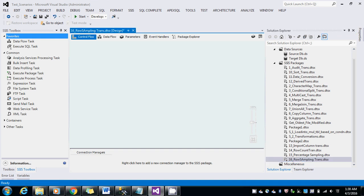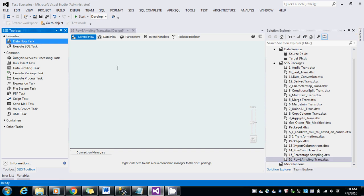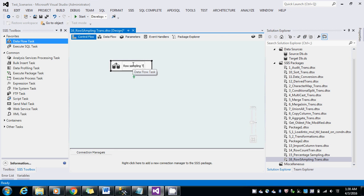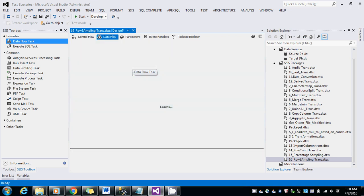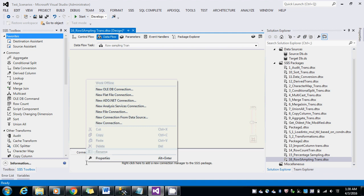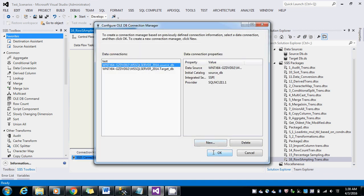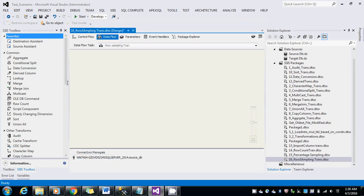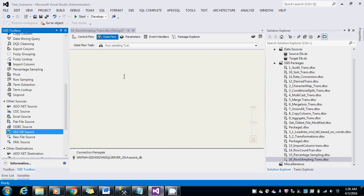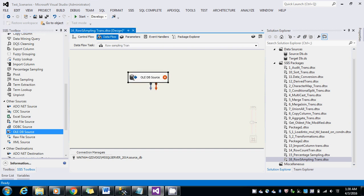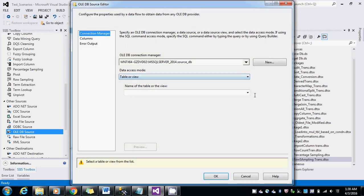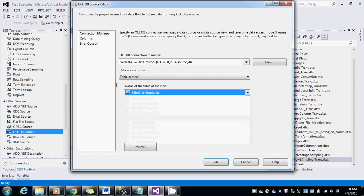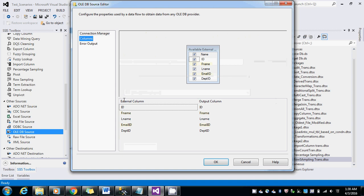I'll create a data flow task, create an OLEDB connection. I'm going to select the existing source itself, so I'm going to drag and drop the OLEDB source. TblEmployeeColumns, okay.